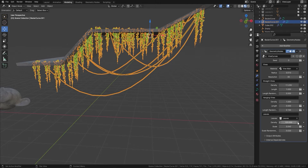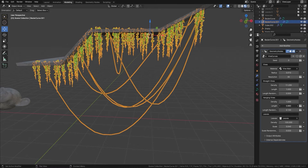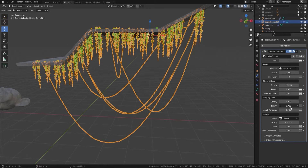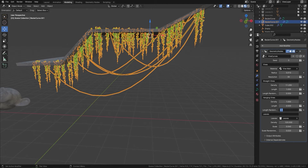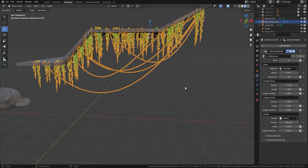From here we can increase the hanging vines — increase the length of these however long we want them. Let's put it on 0.5 and also increase the length randomness to 0.2. Now let's come into our straight vines and increase the length to something like 2, and you can see now they're hanging down even further.